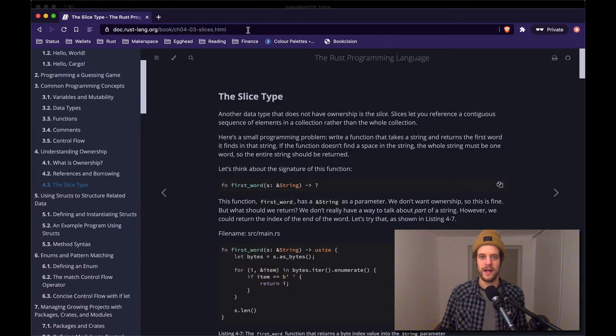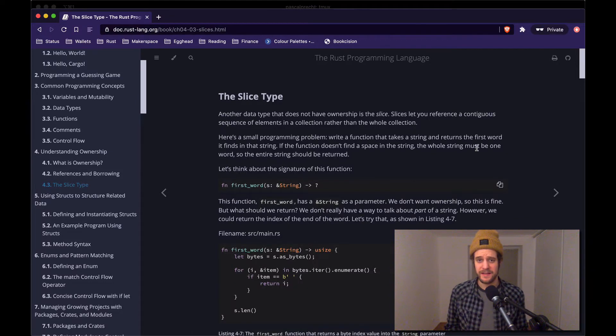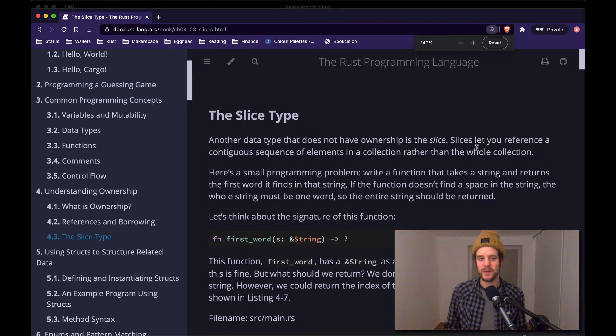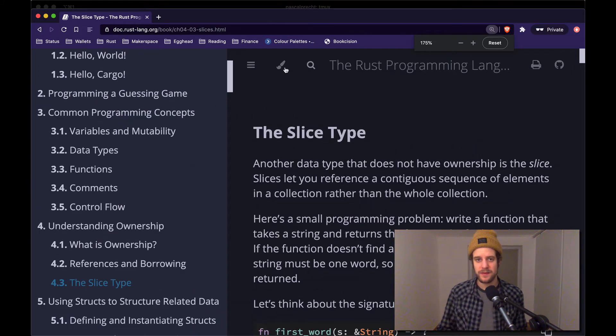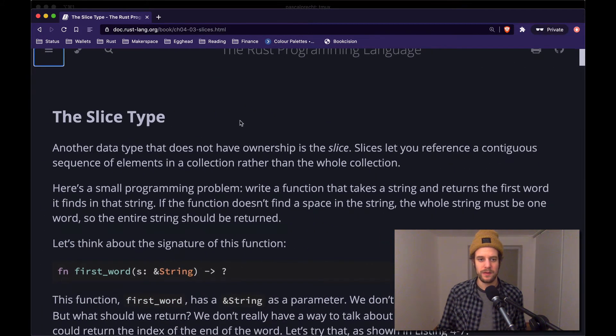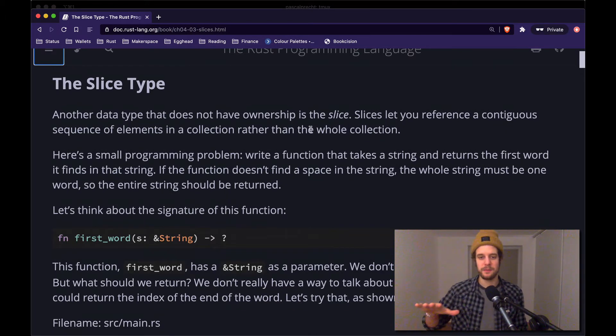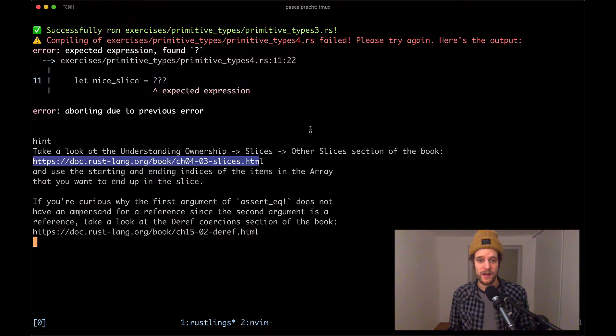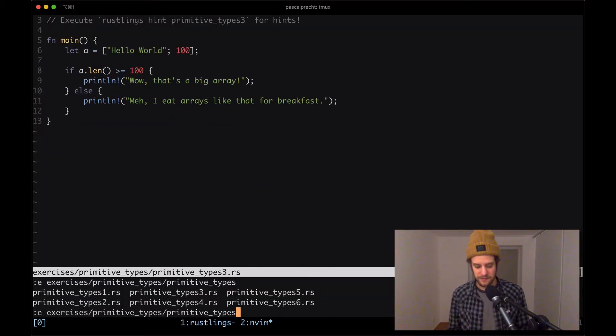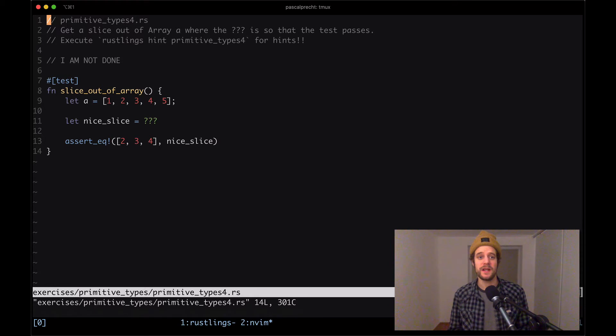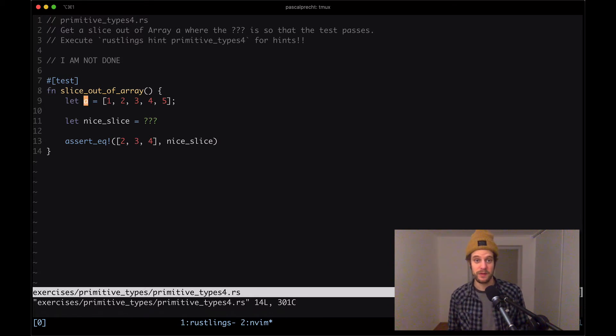Okay, so let's just open up that link here and in case we need it, we can then take a look at it. So I'm going to open up another browser window, paste the link here, and this seems to be a broken link. Yep, there was an L missing in the URL. All right, so here's the slice type chapter and we can see a bunch of things here. Wonderful. Okay, before we dive deeper into that in case we need it, let's first actually look at the exercise. So I'm going to open up primitive types four.